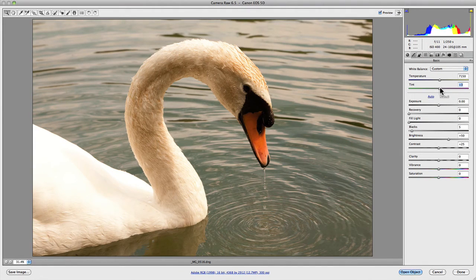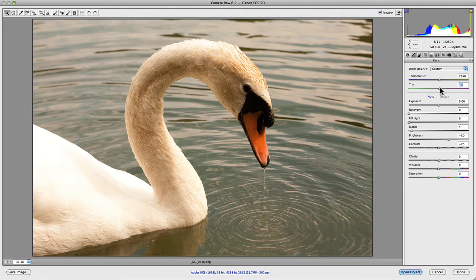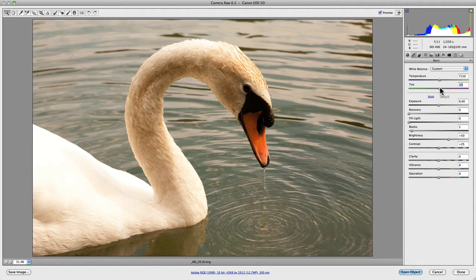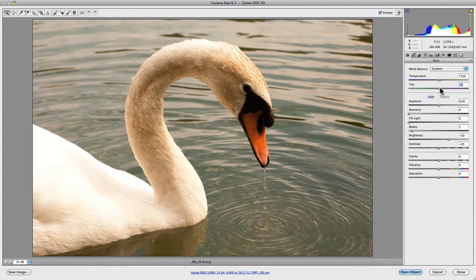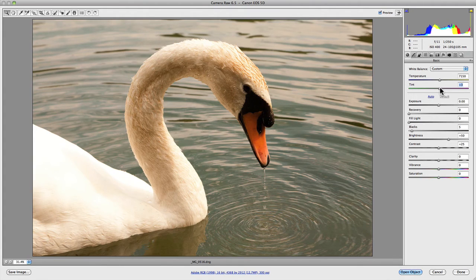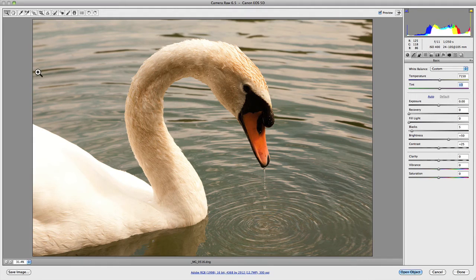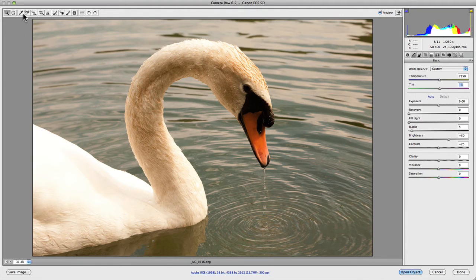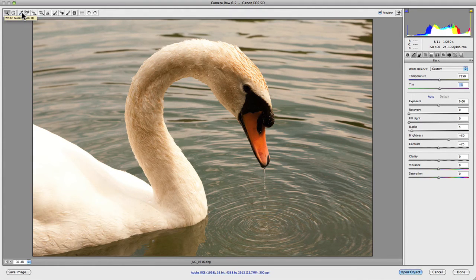There is another way to set the white balance of your image without touching these sliders. That's by going to the tools up in the top left-hand corner and selecting the white balance tool, or pressing the I key on your keyboard.